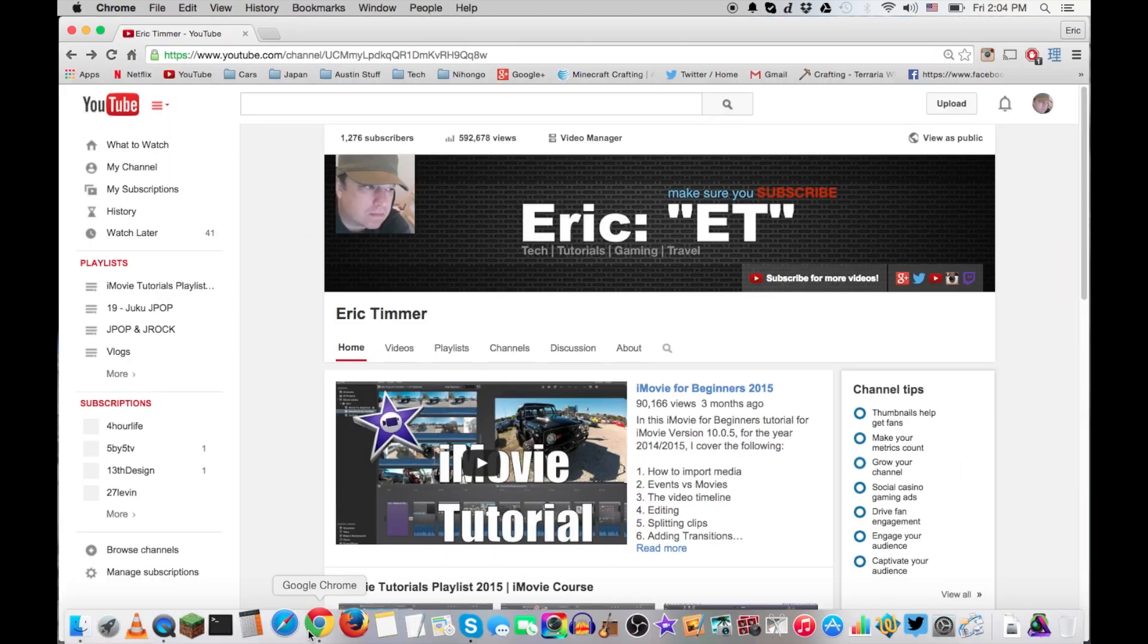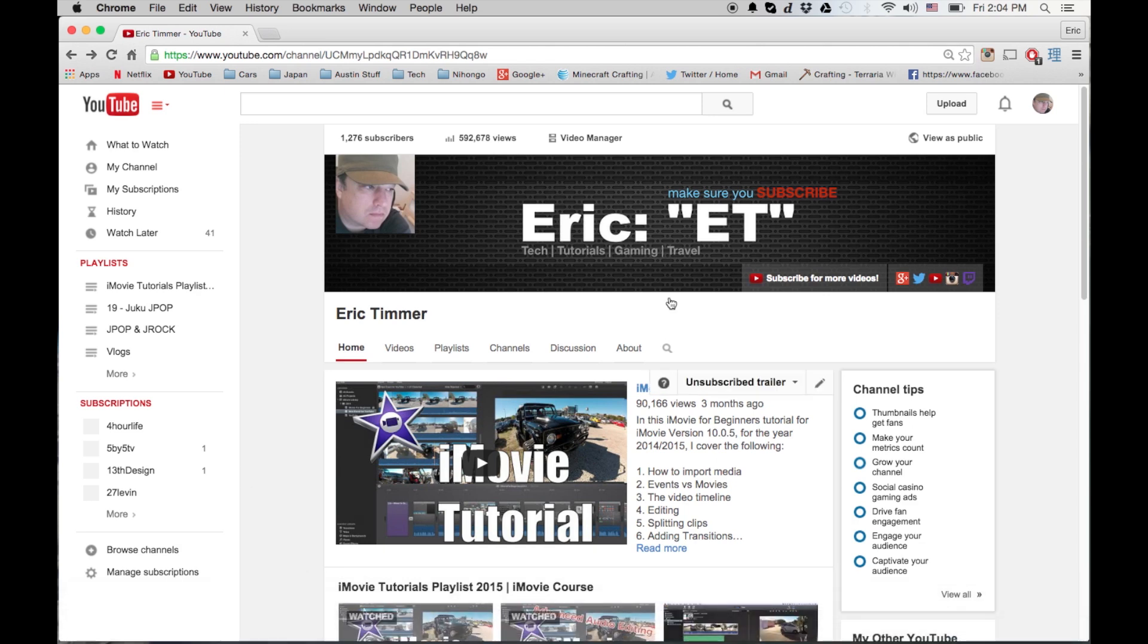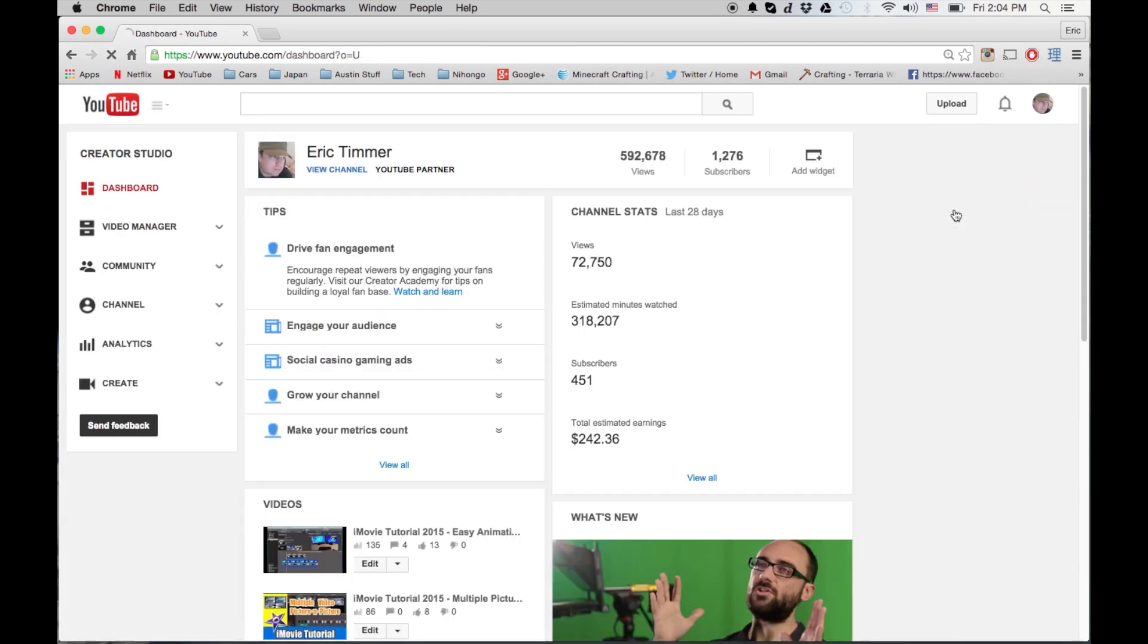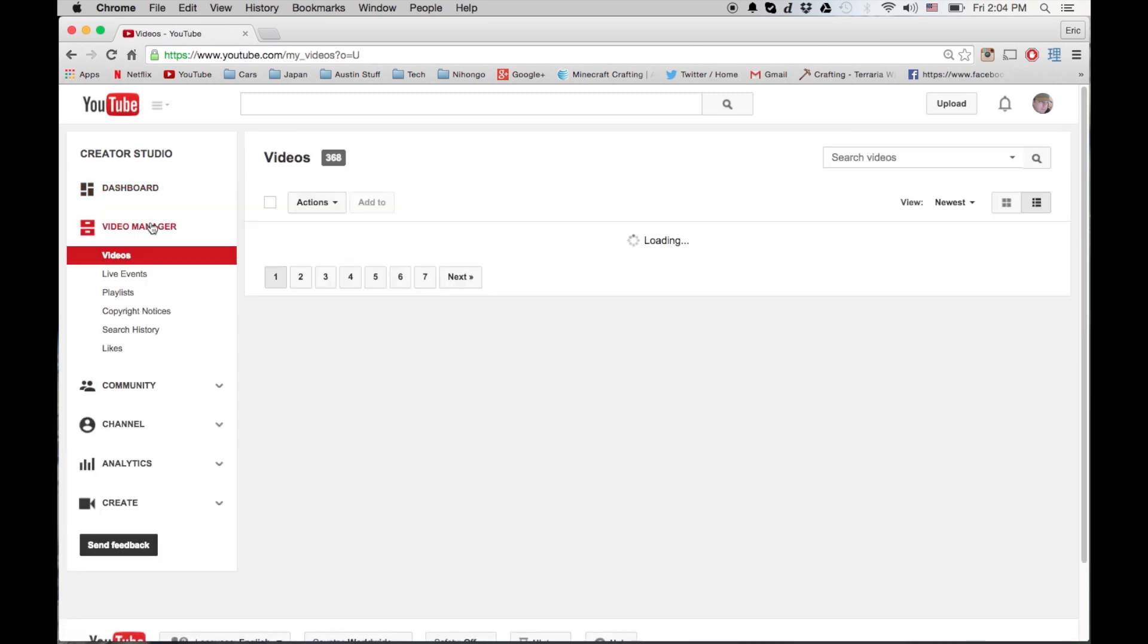First thing you do is go to YouTube and make sure you're logged in. In the top right corner you have your little icon here, so you're gonna go to your Creator Studio. And again, this is how you download your videos - you go to your Video Manager.